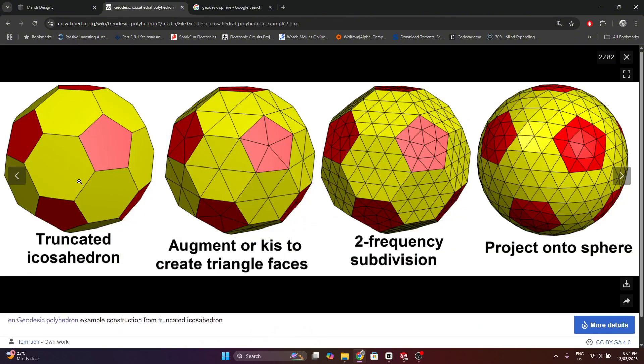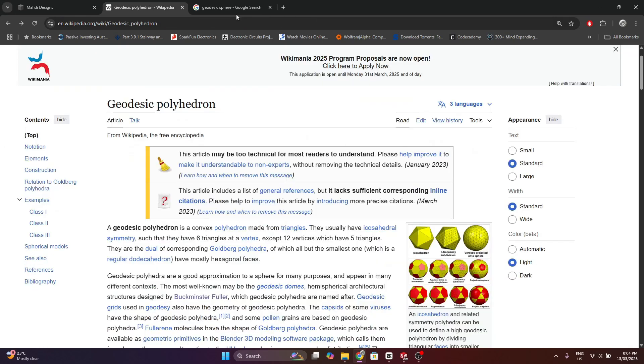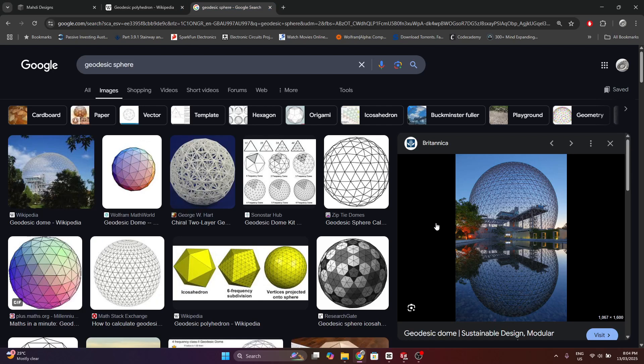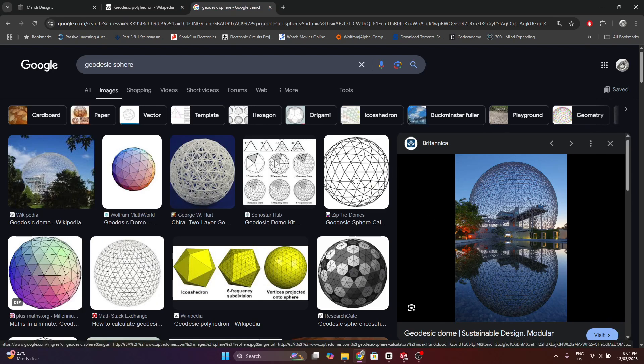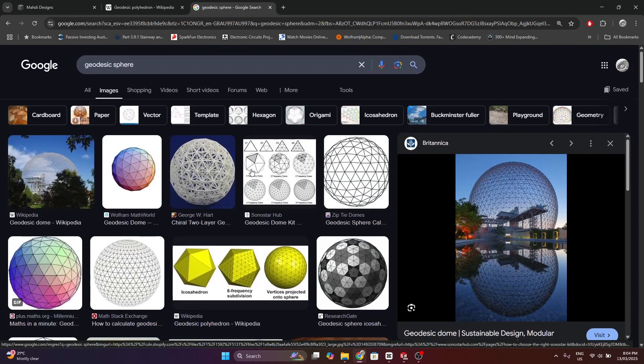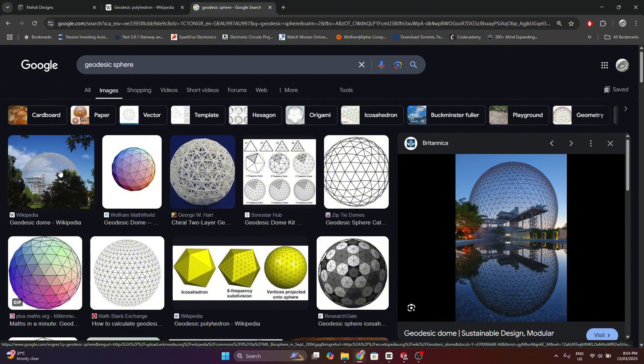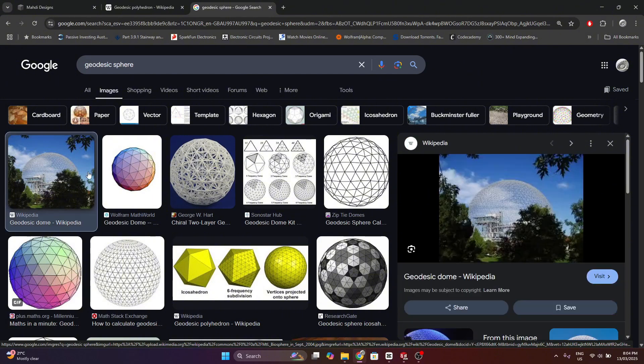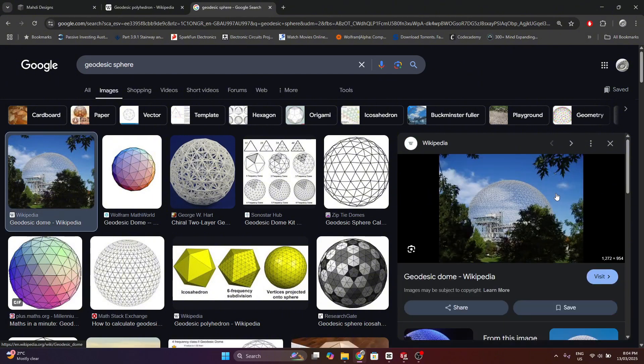Here's another example starting with a truncated icosahedron as your base shape. So geodesic domes were popularized by an architect named Buckminster Fuller many decades ago, and they're kind of cool architectural feats, but not super practical for making buildings and homes with.